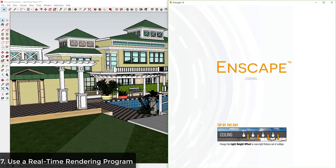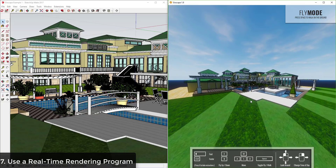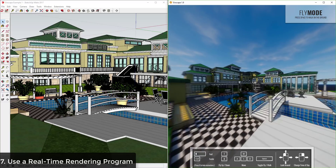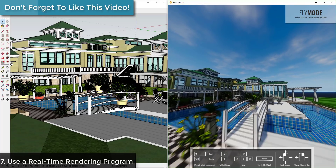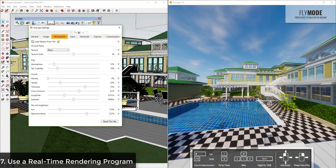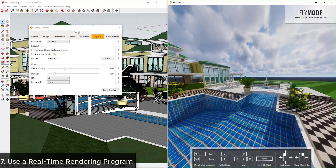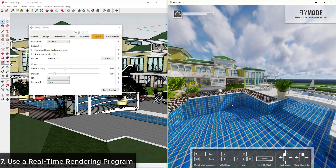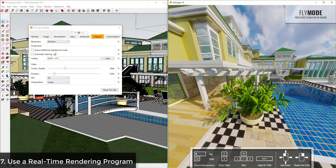Number seven is real-time rendering — a newer thing that's becoming popular. Programs like Enscape or Lumion are basically video game engines for your models, letting you walk around in real time with photo-realistic rendering happening as you go. These are very easy to use — you just hit play and go. The downside is they can get a little expensive, but if you're a design shop doing a lot of this work it may be worth the investment.